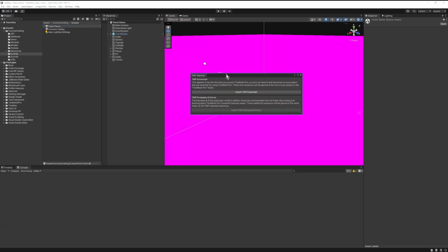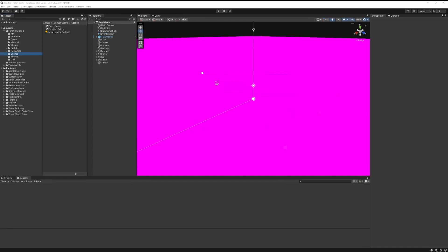When you open this demo you can see this window that pops up, a window telling us to import the TextMesh Pro essentials. So let's go ahead and import that as well, then let's wait until that's finished. Okay, that's done.